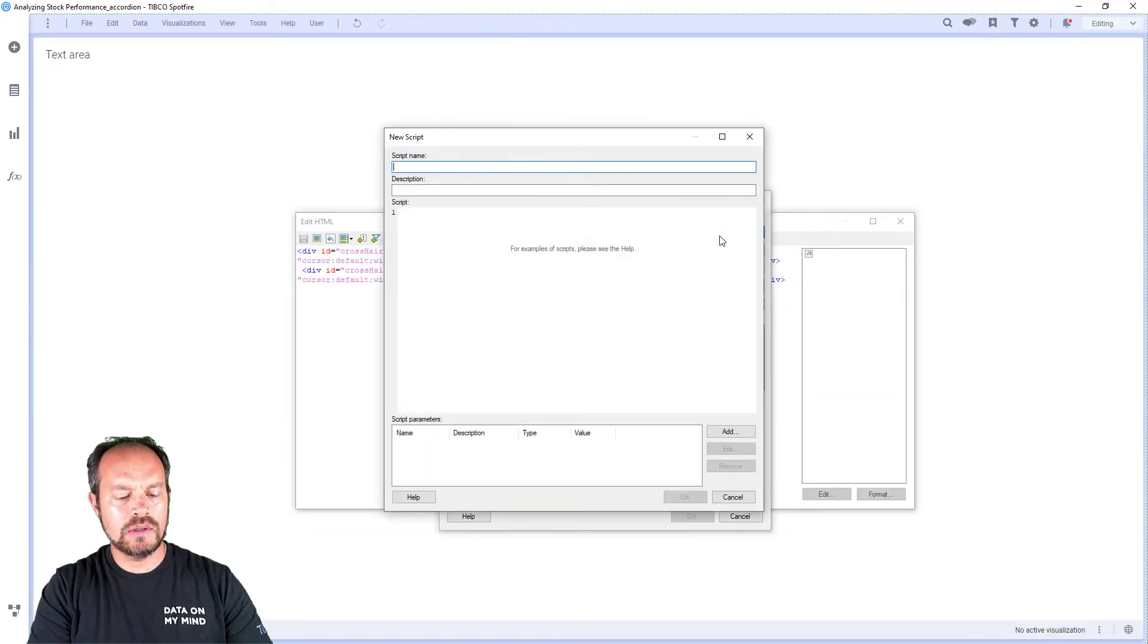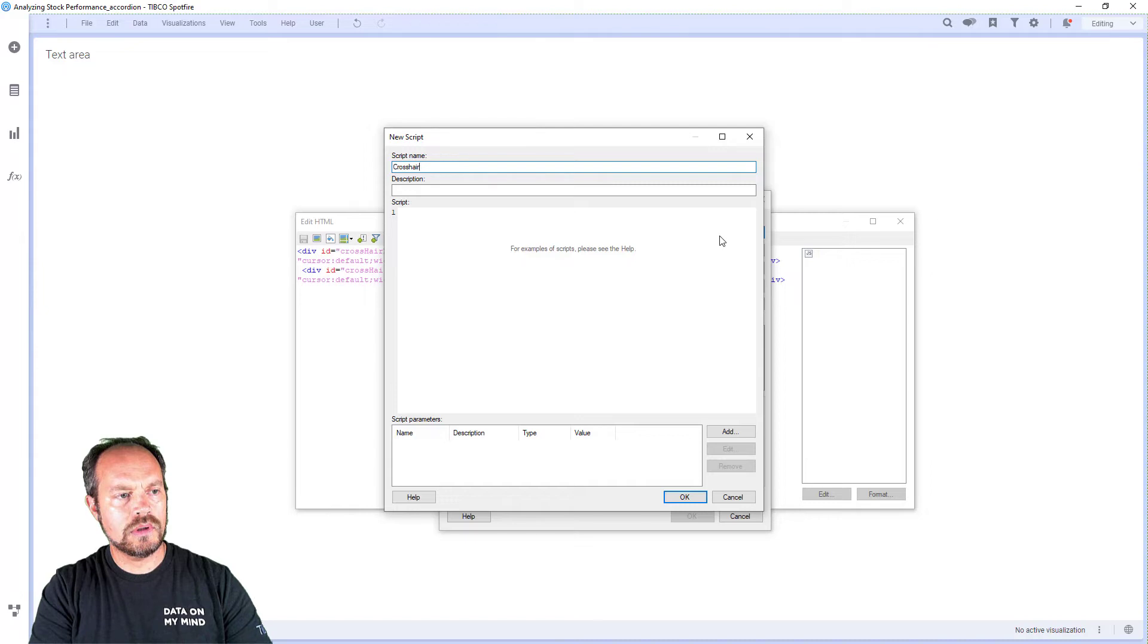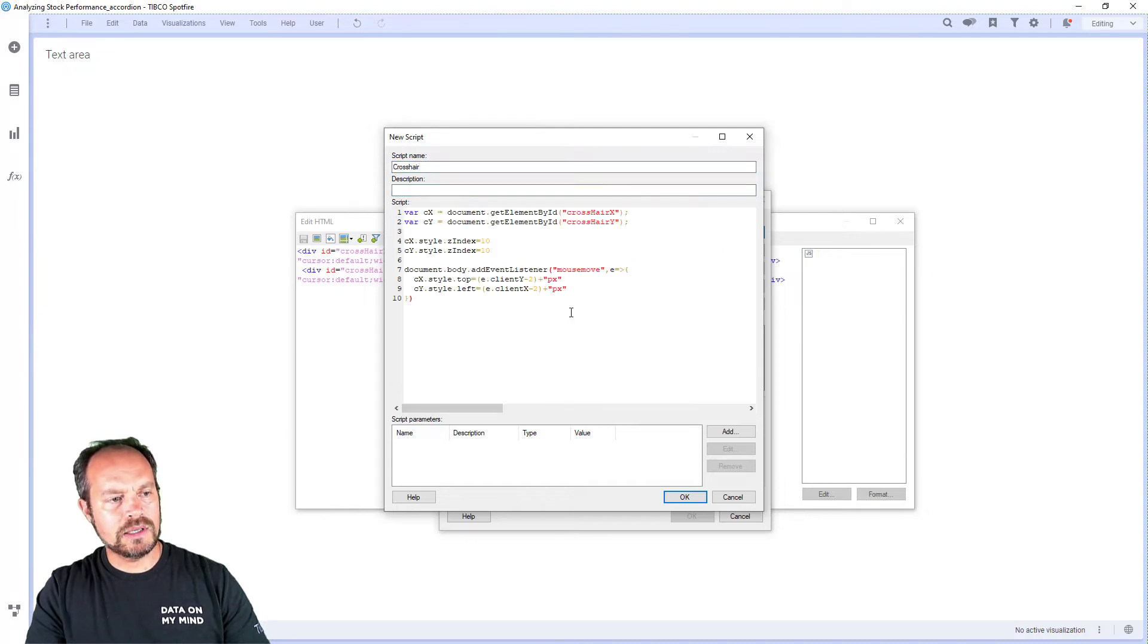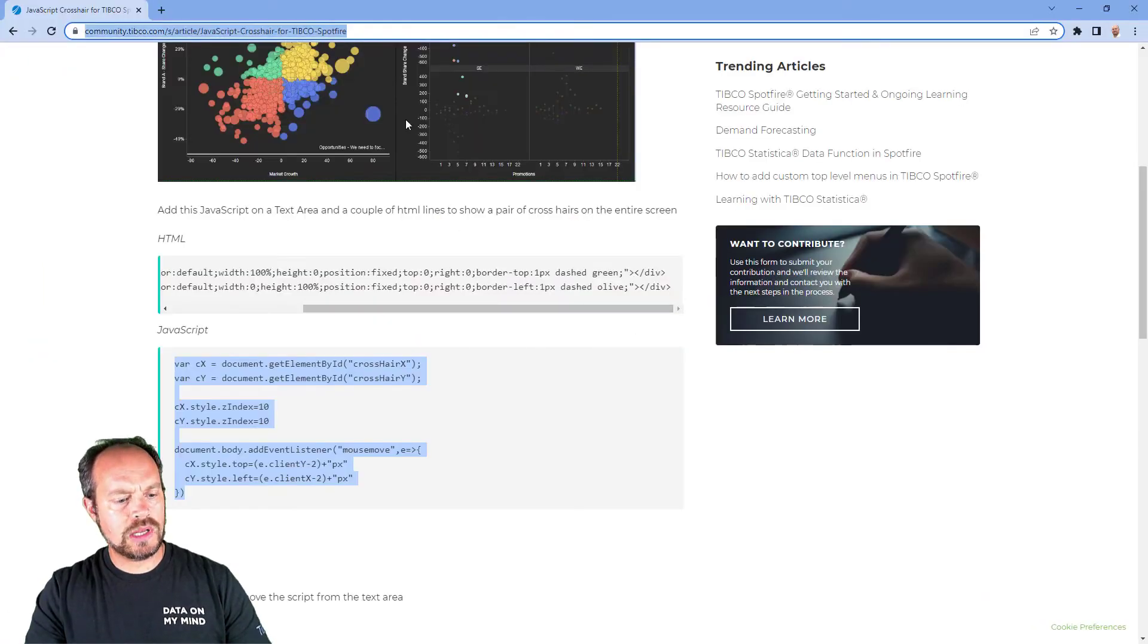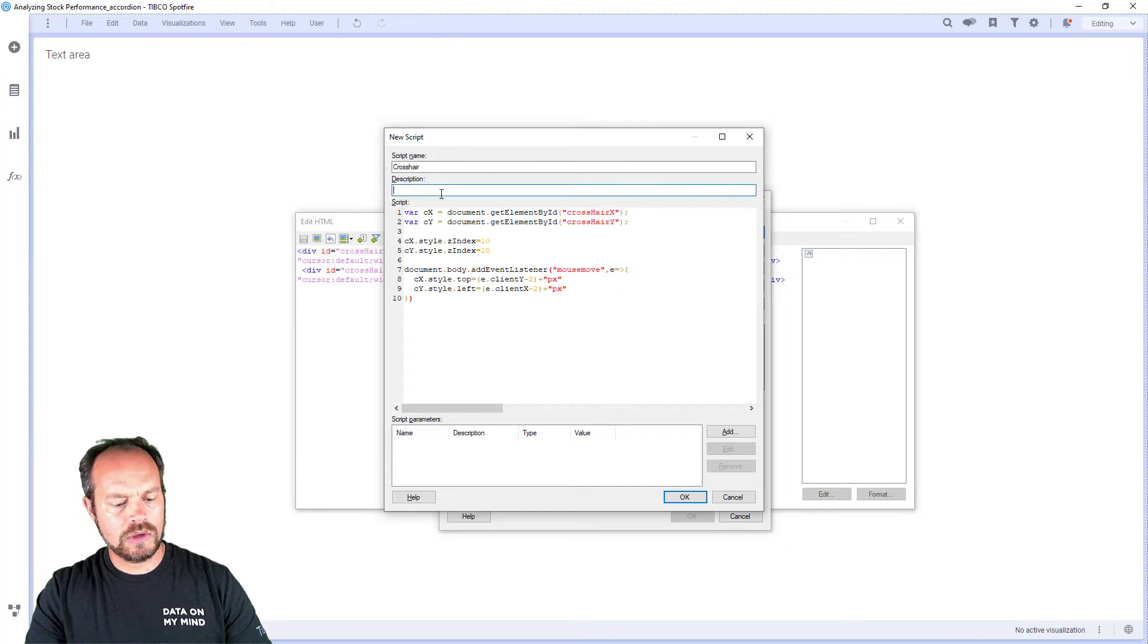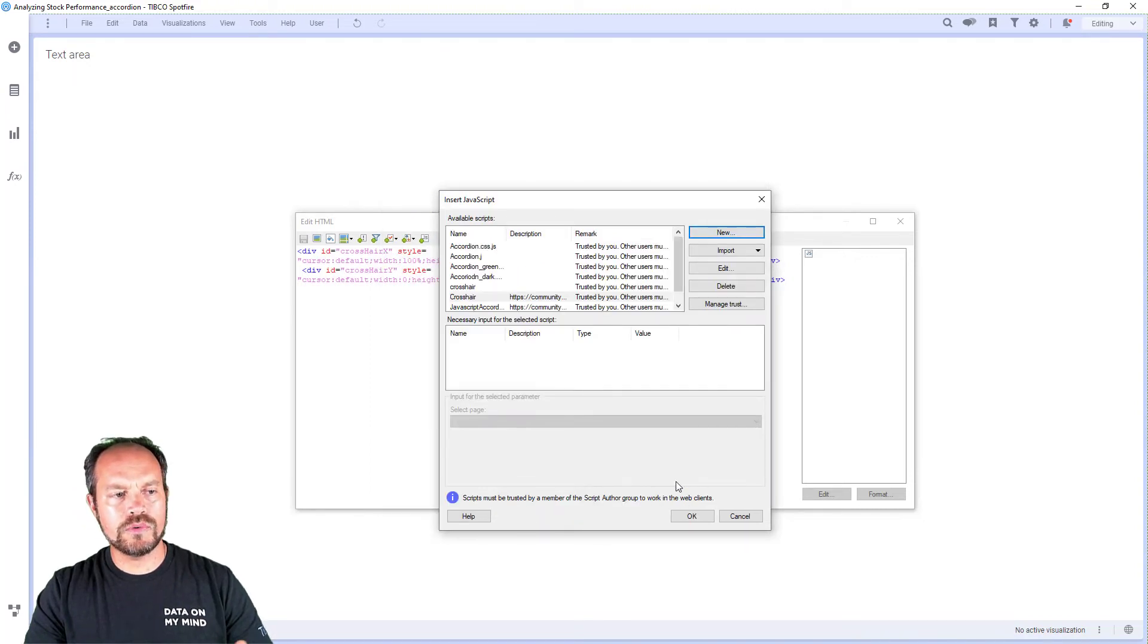I'm going to call it crosshair, and I'm going to paste the code here. For the description, I can always copy the URL where I copied the script from for future reference. Click OK...